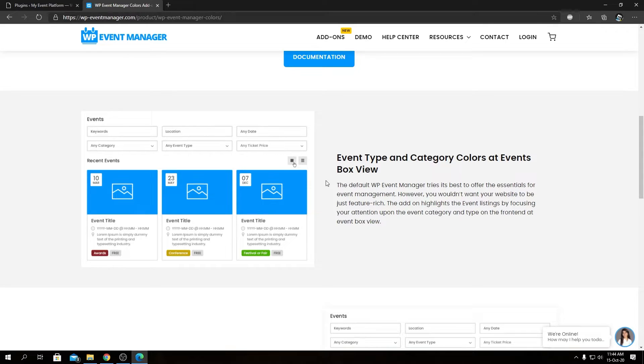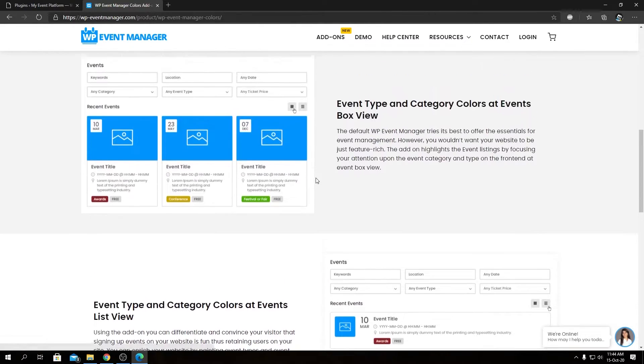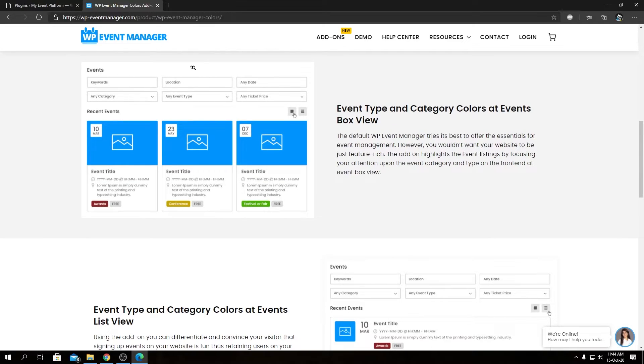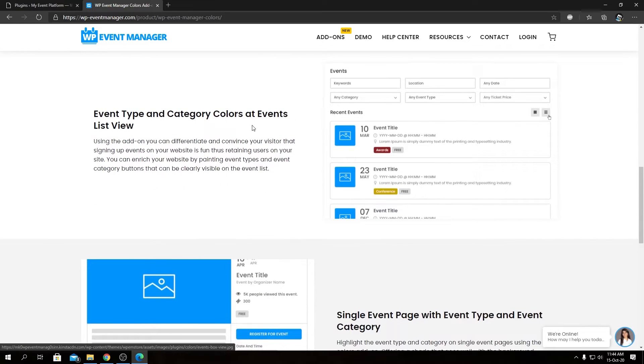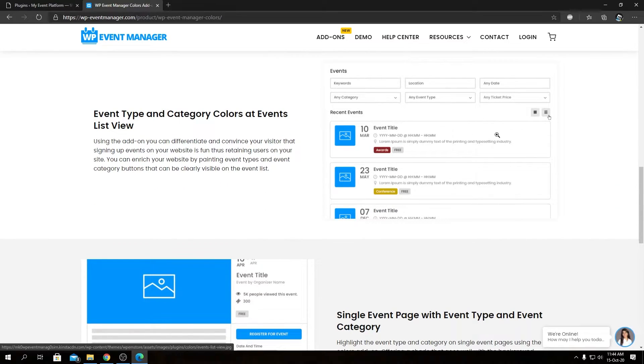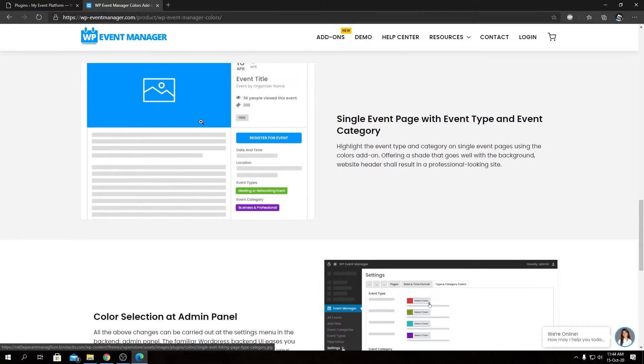We have a screenshot over here. That's our event listing page showing the events in our grid view, the same thing over here in the list view, and we have the screenshot of the single event details page. So these are the three features I just covered.